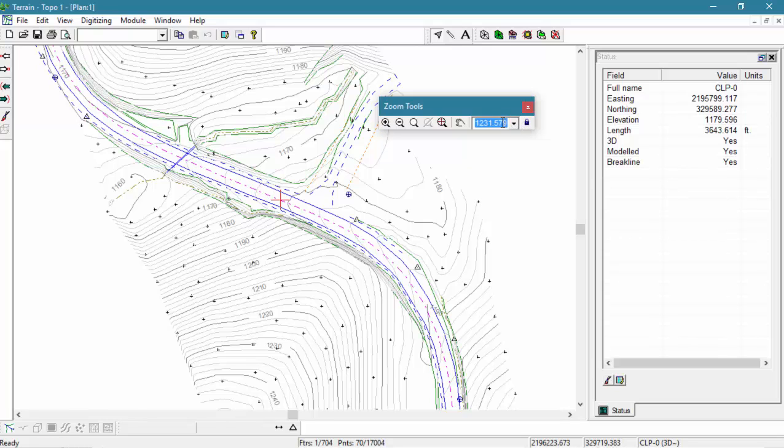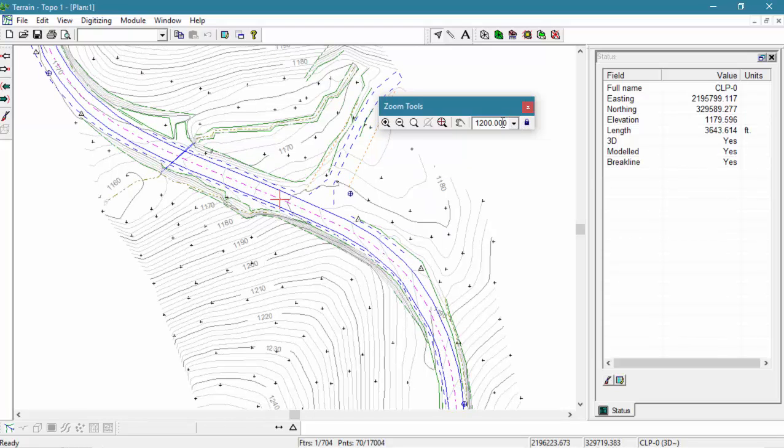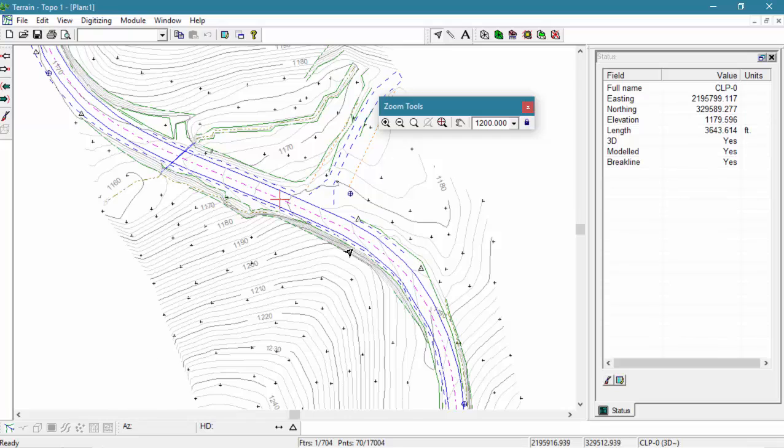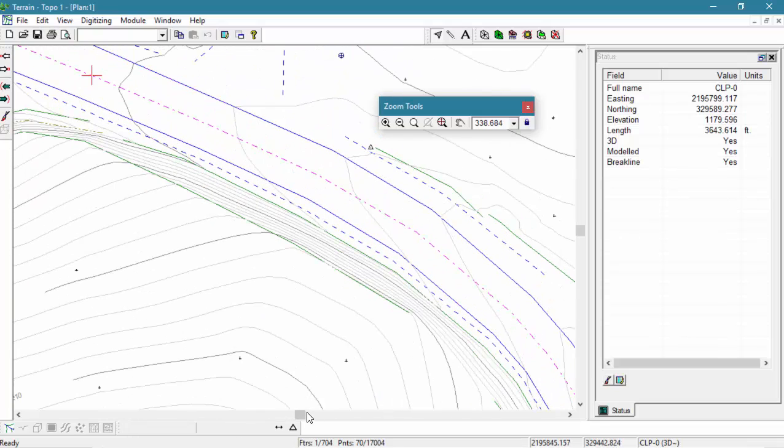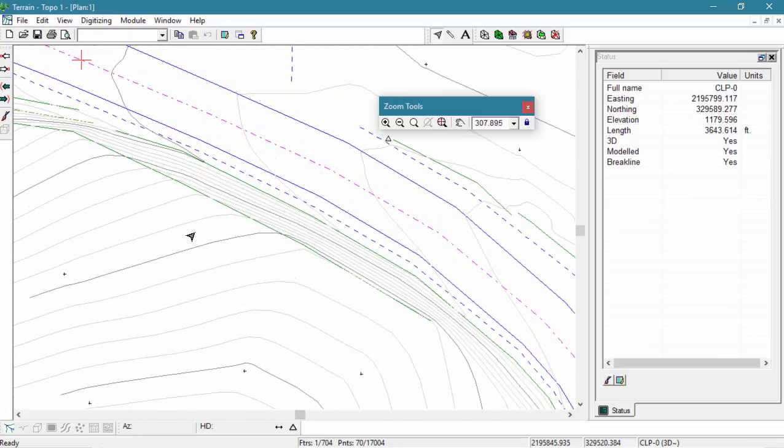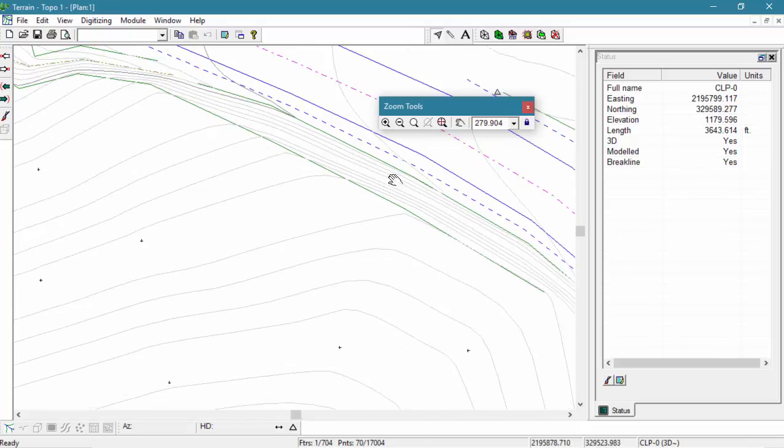Now let's try changing our scale. You'll notice when we change our scale and then zoom in afterwards without having that lock scale button depressed, our scale is actually going to adjust.